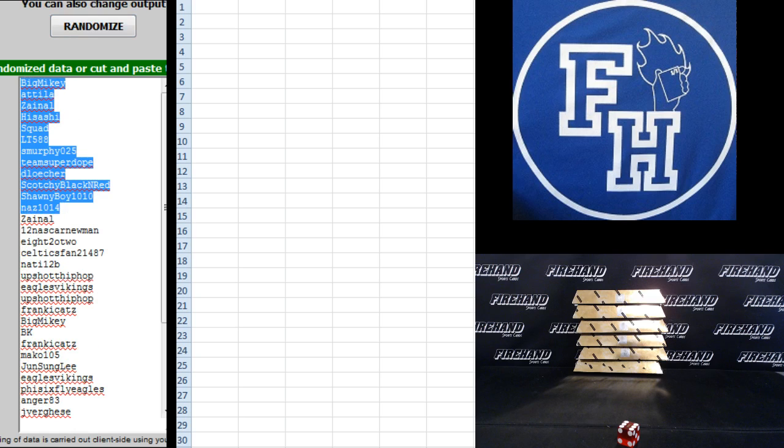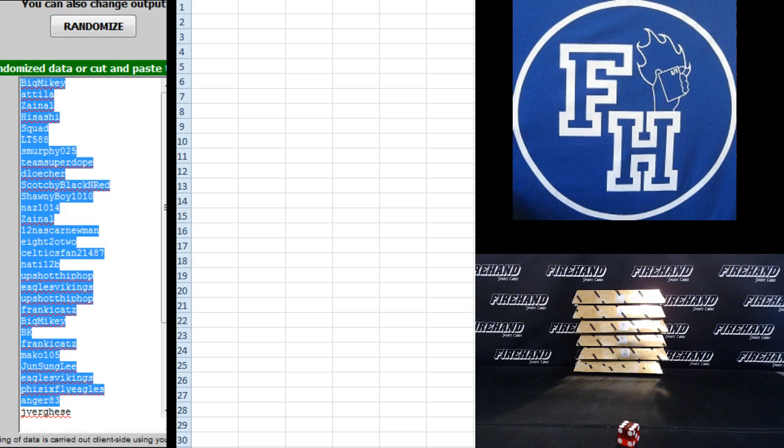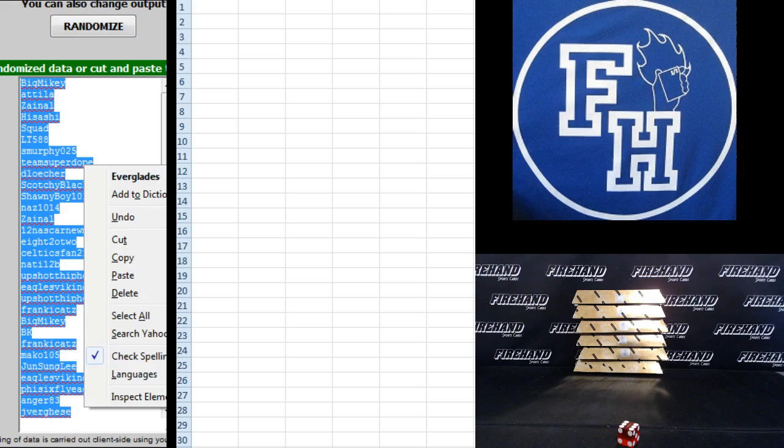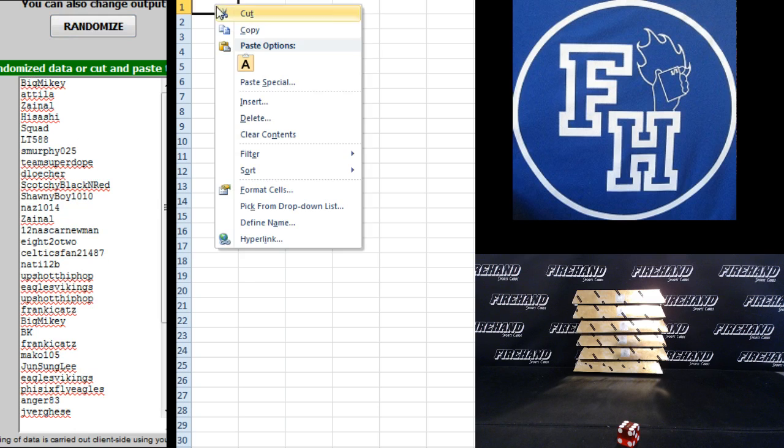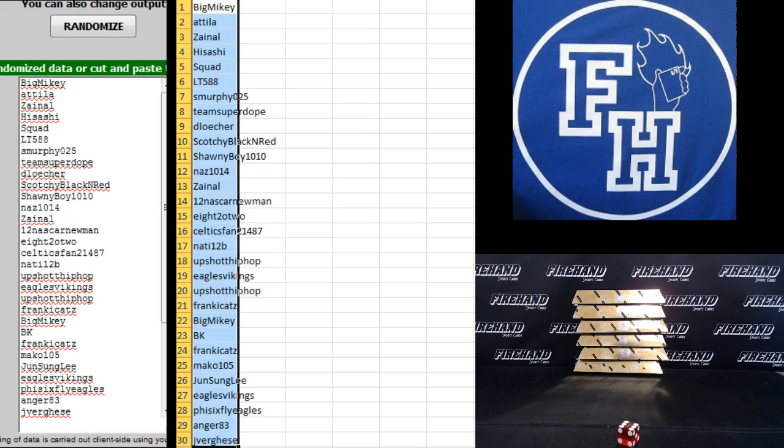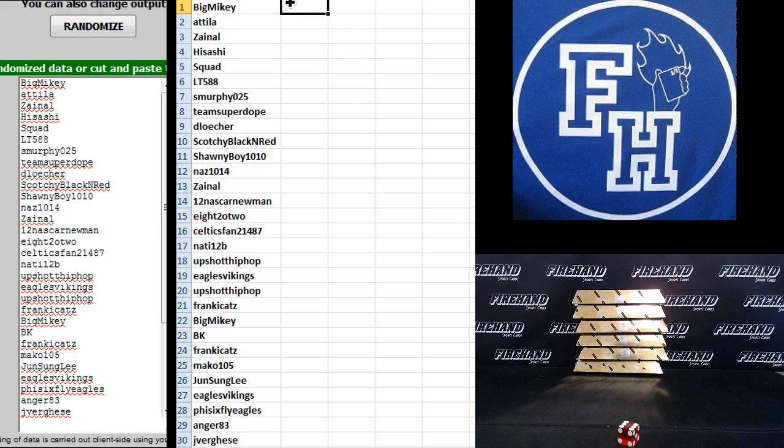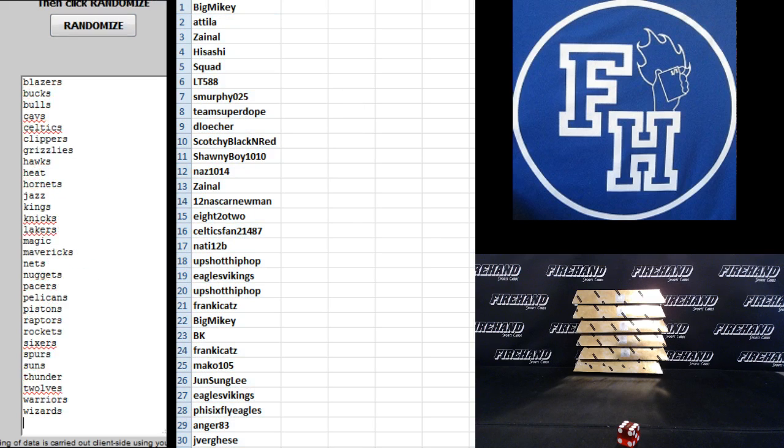Big Mikey to the top. Jay Bergese to the bottom. On the teams, the Blazers up top and the Wizards on the bottom.